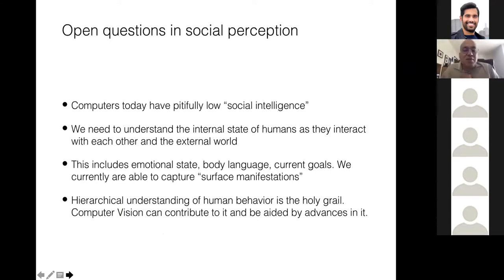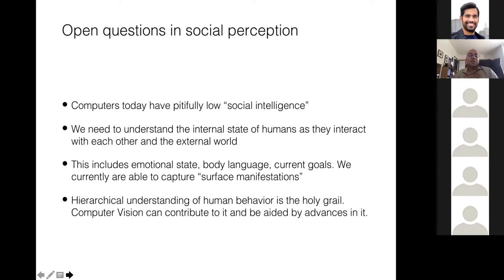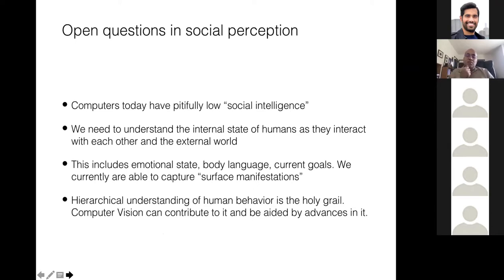Some general remarks about social perception: social perception is multimodal, and computers today are very bad at it. We need to understand the internal state of humans as they interact — emotional state, body language, current goals. We currently capture far too little: we have speech recognition and pose estimation, but we really want to think of all of this together.